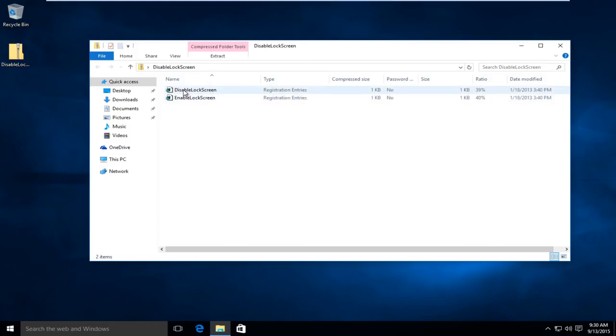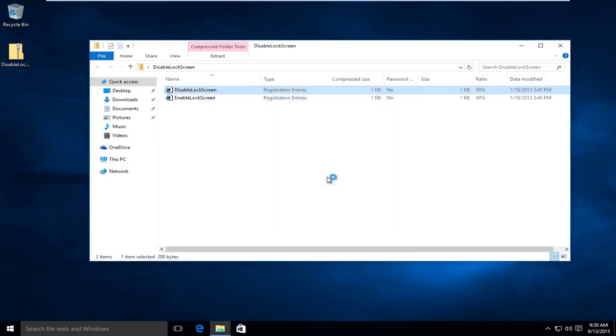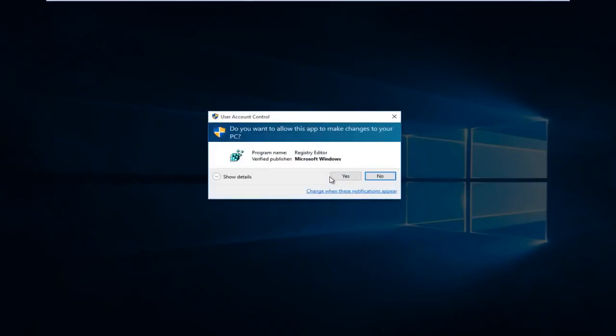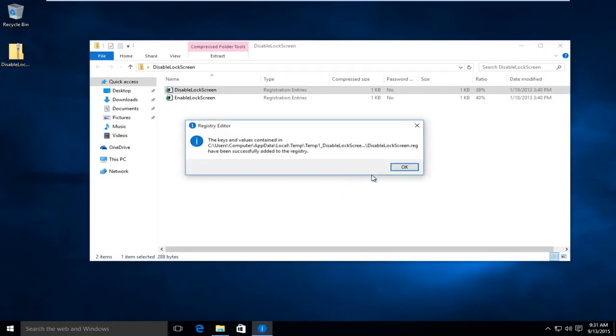So what we're going to want to do is double click on disable lock screen. It'll say the publisher cannot be verified. Click on run. Click on yes. Are you sure you want to continue? We want to click on yes again. You can see that the keys were entered successfully.